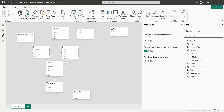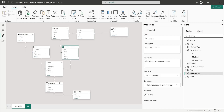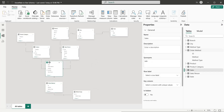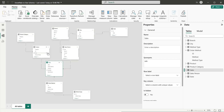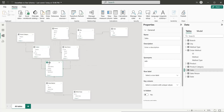In the star schema, all dimension tables are directly connected to the fact table, whereas in the snowflake data model, all tables are not directly connected to the fact table.